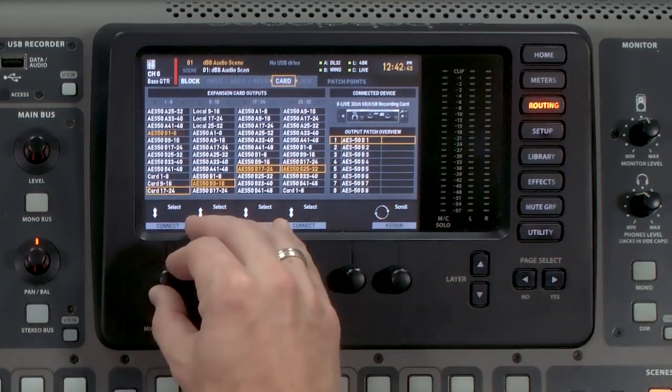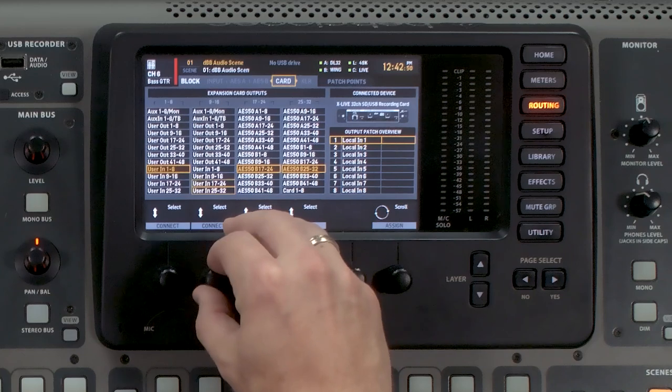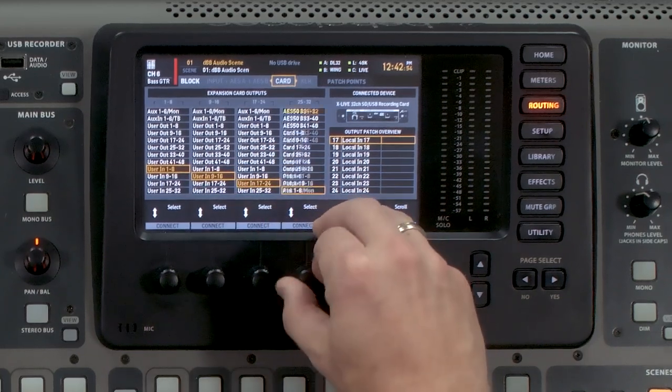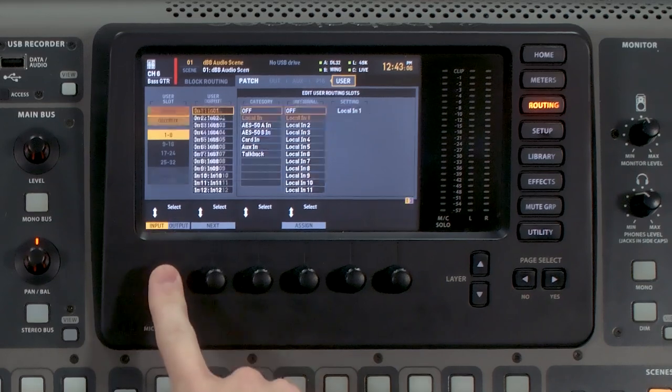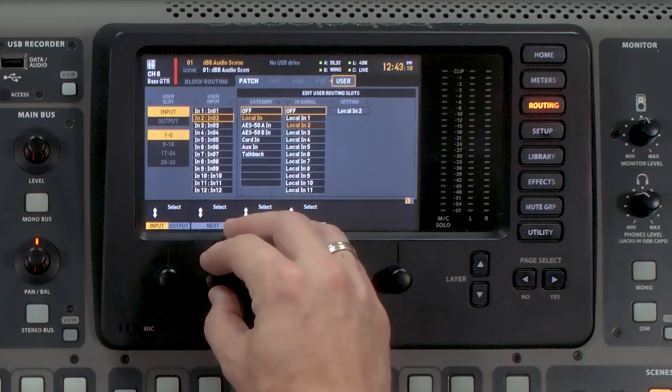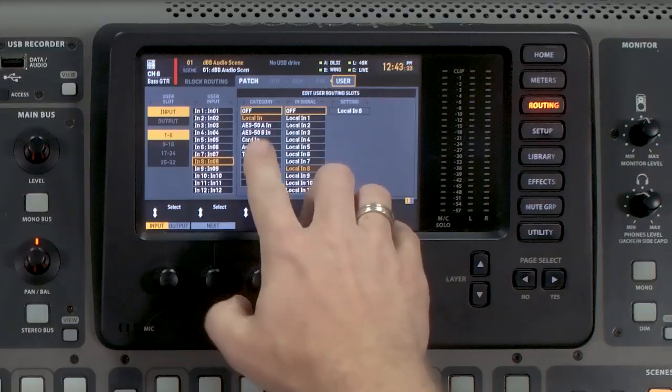We want to go and copy this over on our card, so if we do happen to record we want to have those channels going to the recording as well — user in 1 through 32. Once we have that set, we're going to page select all the way over until we get to user. We can select between our inputs and our outputs by pressing this button. We want to be on inputs and have user in 1 through 32 selected. For instance, if I'm using the XLR inputs on the back of this console I'll be using local 1 through 32. If I'm using a stage box like a DL32 coming in on my AES50A port, I'll select all of these 1 through 32 coming from my AES50A port.